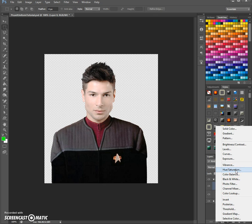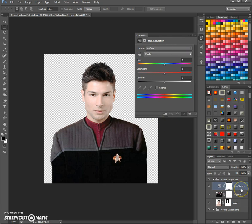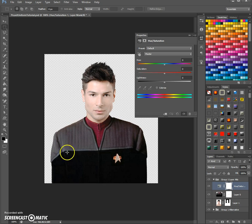So first we click here — that opens a new layer and a window up here. We want to make sure that this hue and saturation color change only works on the uniform. That is why we do a clipping mask here.